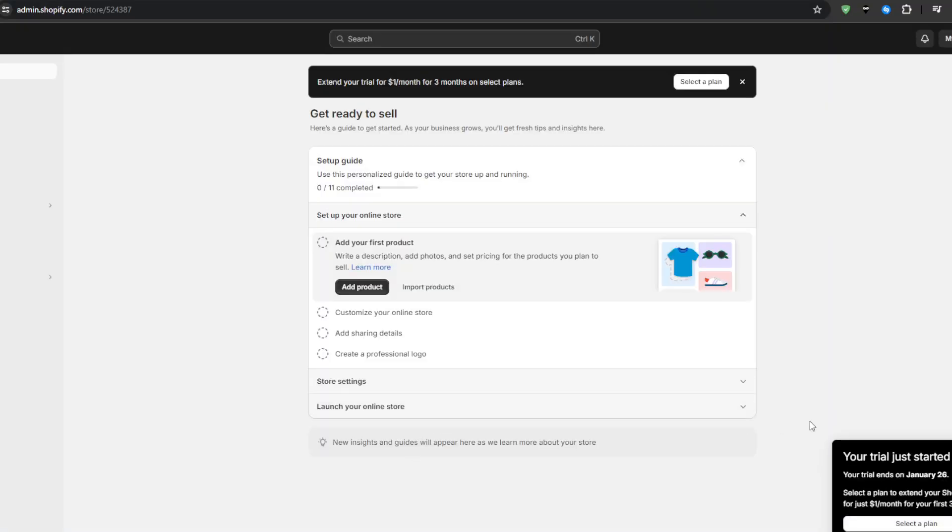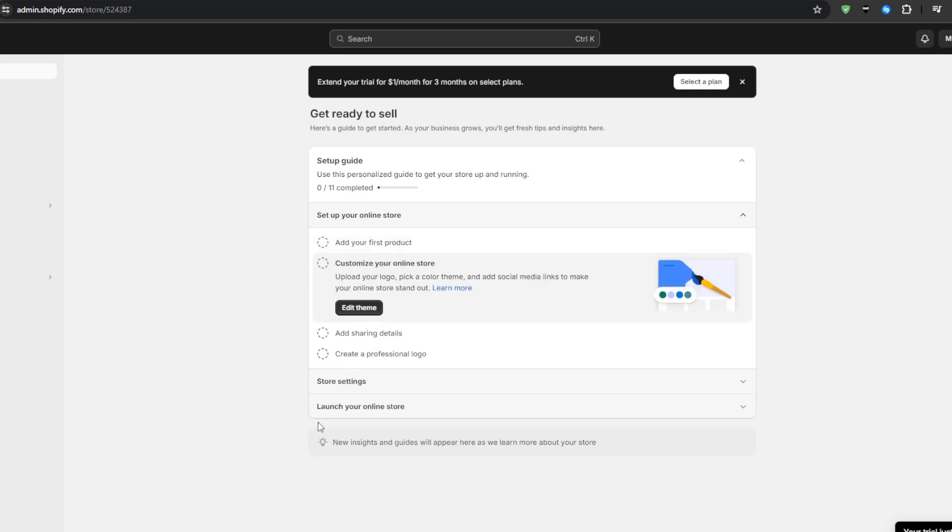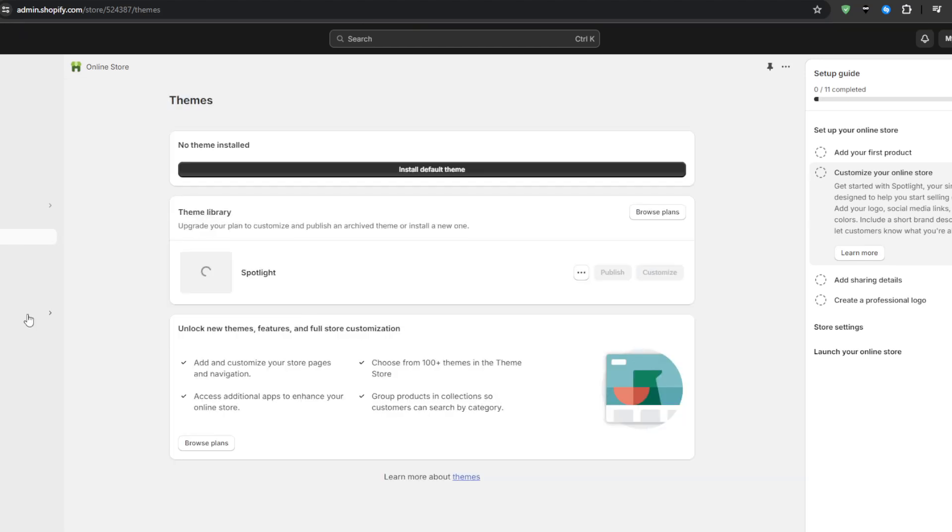Next up you should choose a theme to control the look and feel of your Shopify storefront. Shopify offers over 100 free and paid themes spanning simple single page stores to advanced multi-page designs. I recommend sorting themes based on your product type.